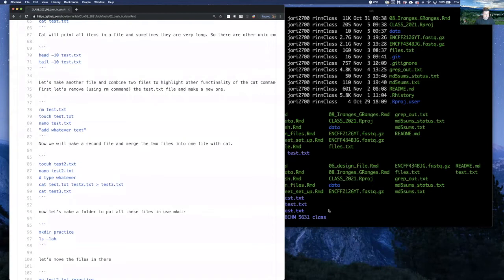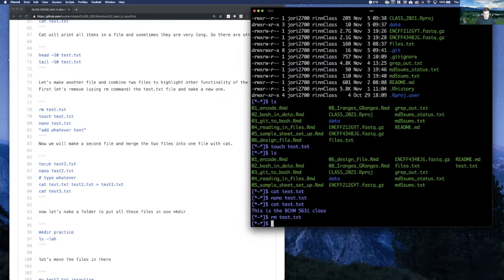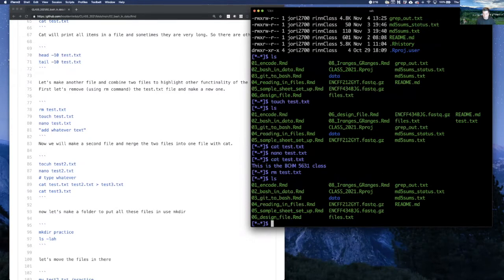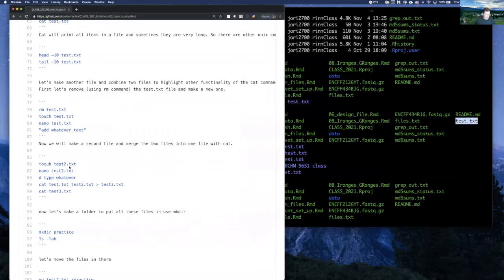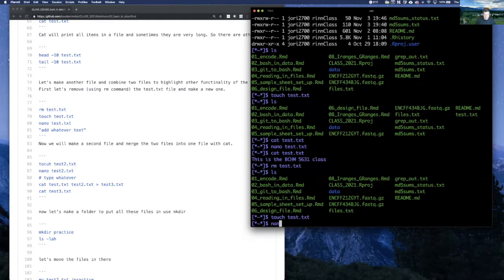Now let's remove this file. If you want to erase something, use 'rm'. We'll do 'rm test.txt' — and if we list, we can see it was there prior to that command and now it's gone. So let's remake that file: we'll do 'touch test.txt' and nano to open it up.